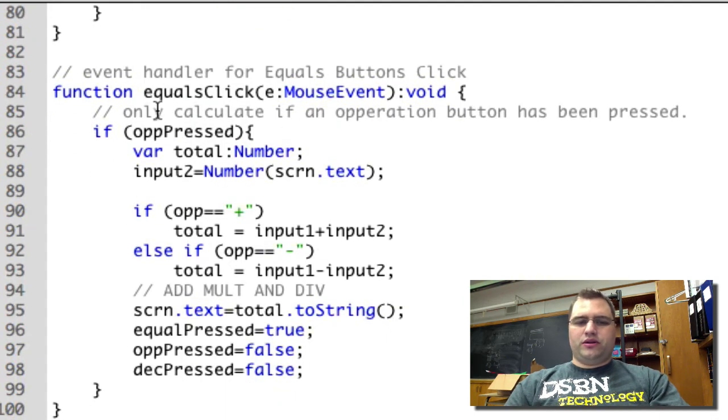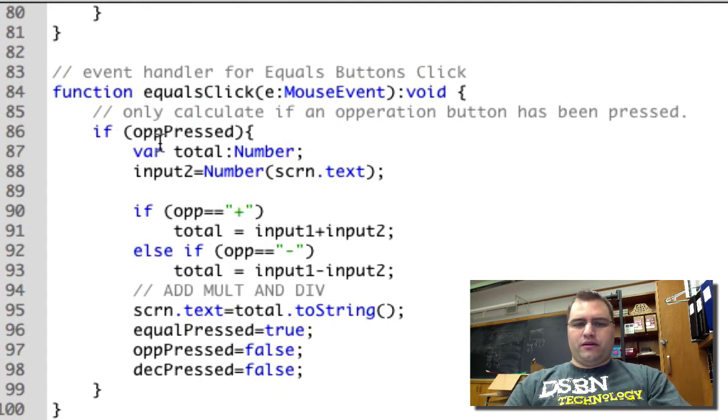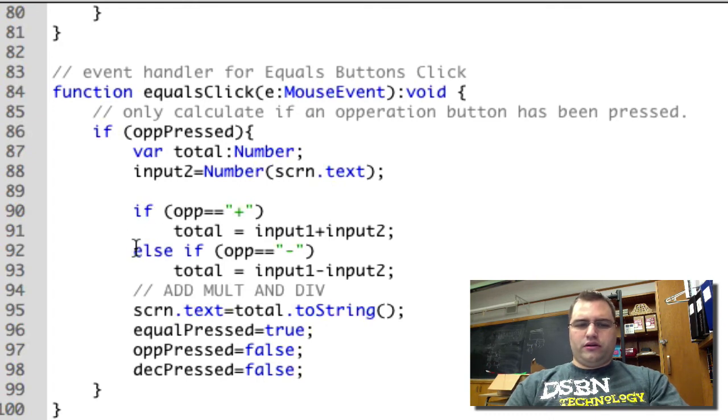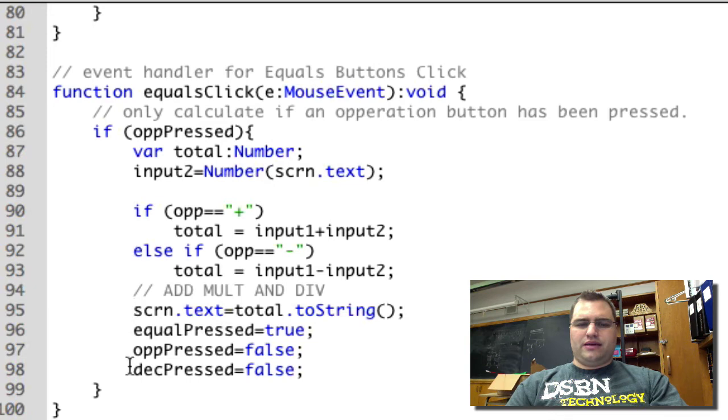Next, I'm going to equals clicked. And there's not a lot new here, if I remember right. This is basically the same as what we had before.